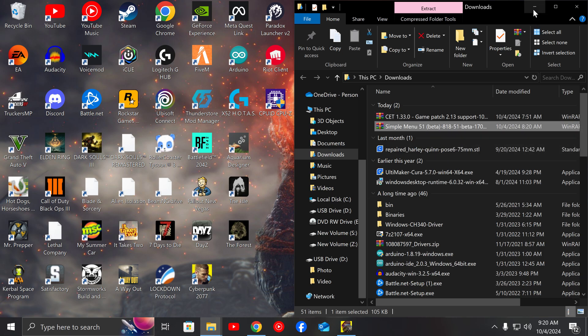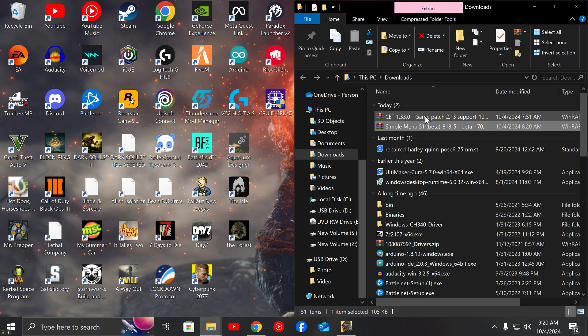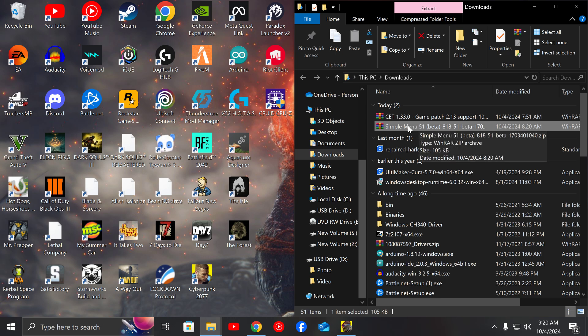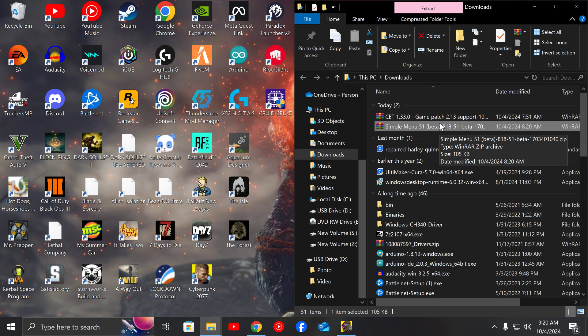The process for this is quite simple. First, you want to make sure you download both CET's newest version for 2.13. You also want to make sure you have a copy of Simple Menu just in case because you may need to use this again in the future.